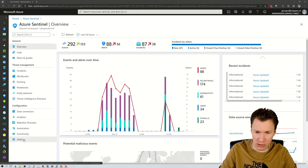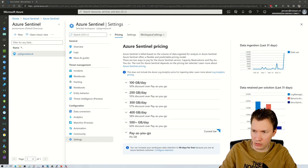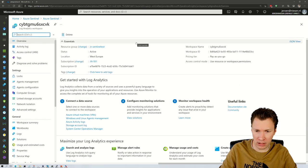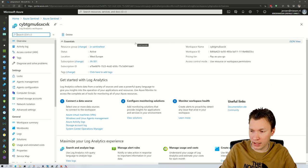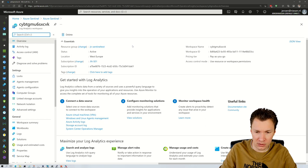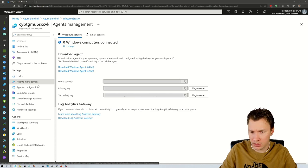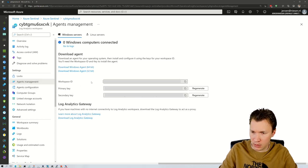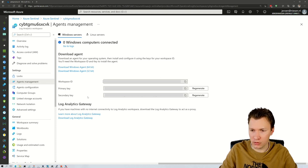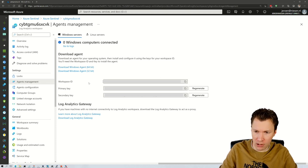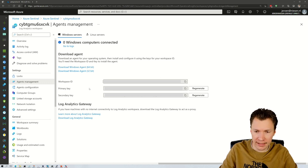I'll show you how you can find the workspace ID and key. Go to Settings, then Workspace Settings. Here in the settings of the Log Analytics workspace used by Azure Sentinel, go to Agents Management. Here we have the workspace ID and here we have the keys you can use. Please make note of the workspace ID and your primary key, as you will need them when configuring Logstash.